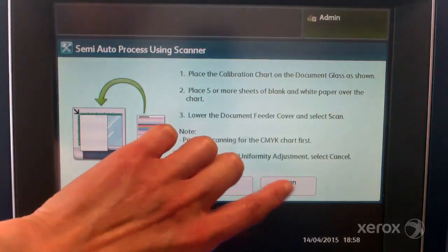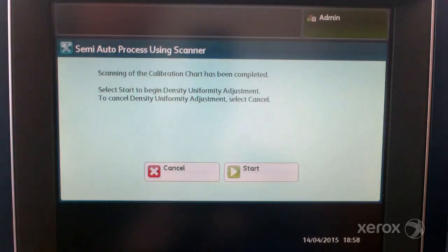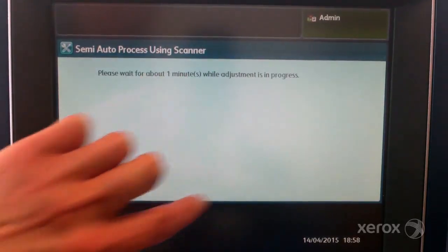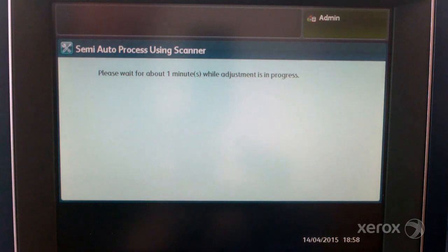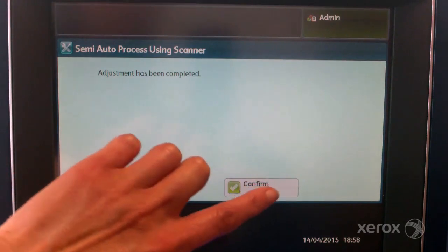Select scan. Select start. The adjustments are now calculated. When adjustments are complete, select confirm.